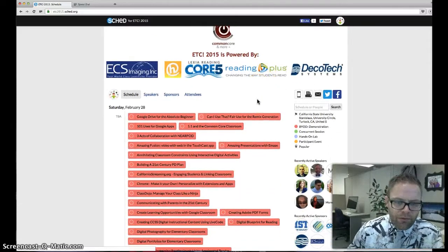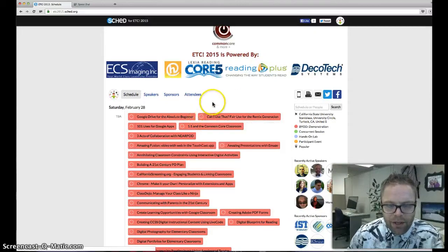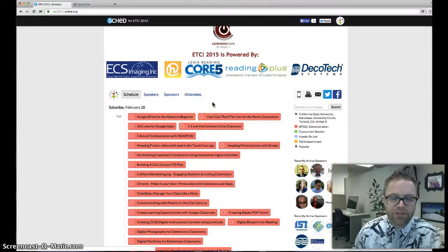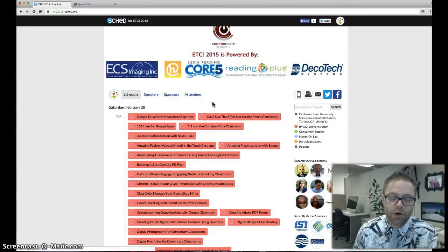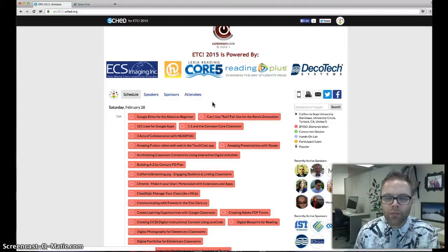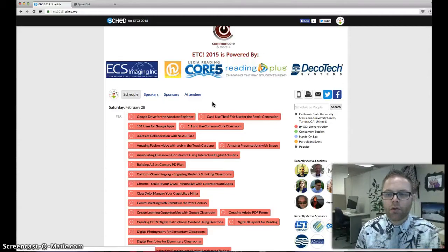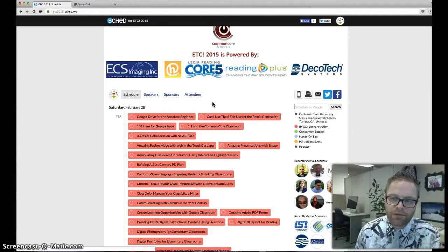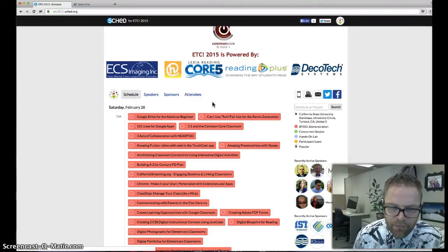By cruising through the sessions and putting a check mark into any box for a session that you anticipate wanting to attend, you will really help us put the most popular sessions in the larger rooms, ultimately equating to a better conference experience for you and the rest of your team attending this year.